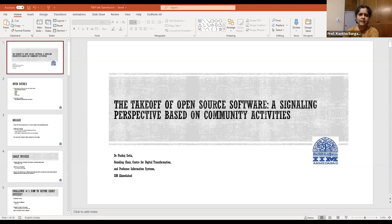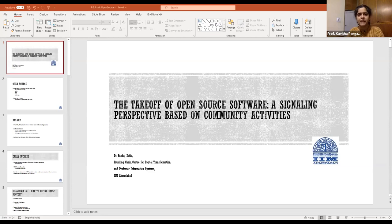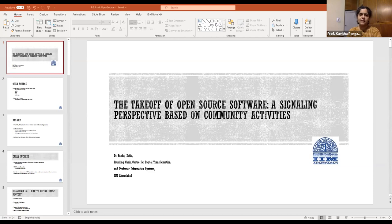In the R&B webinar service, a set of talks that we have. Today's talk is by Professor Pankaj Sethia. The talk is going to be on the takeoff of open source software — a signaling perspective based on community activities. Professor Sethia is a professor in the IS area at IME and also the founding chair of the Center for Digital Transformation here at IME.